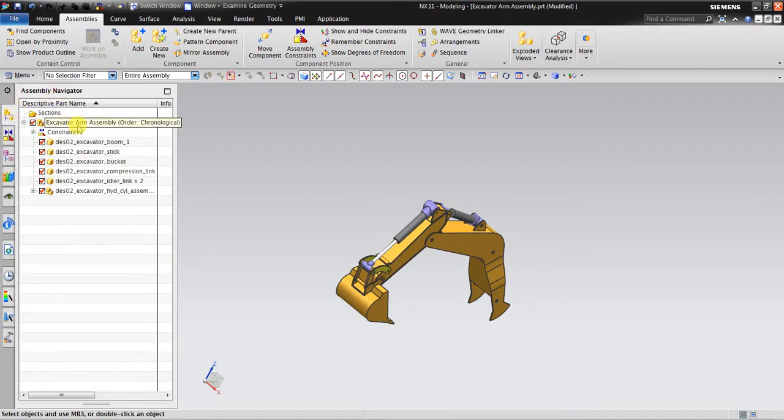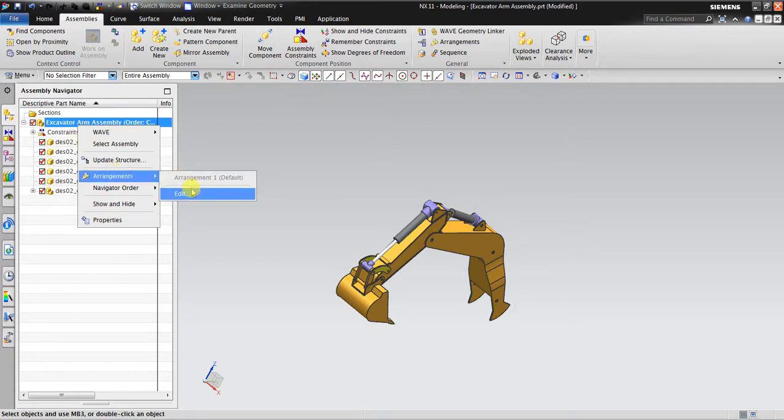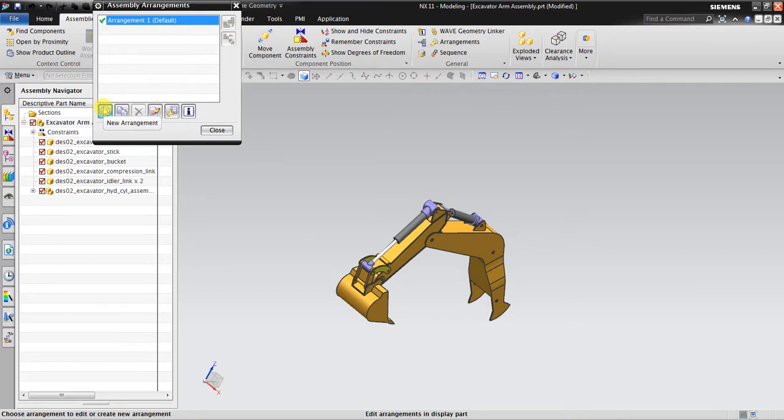In the Assembly Navigator, I go right click in here, Arrangement Edit. So by default, NX always creates Arrangement 1. In here, I just click New Arrangement and then I name it Open.